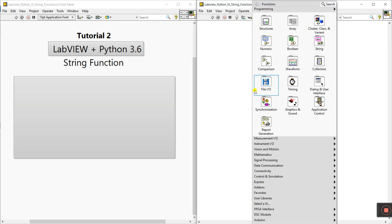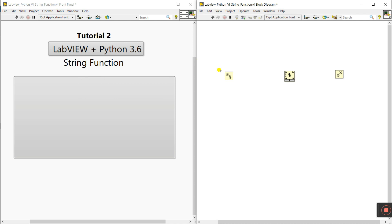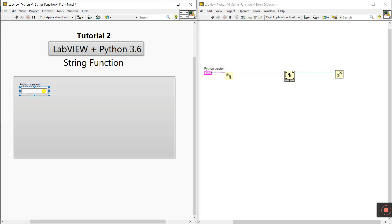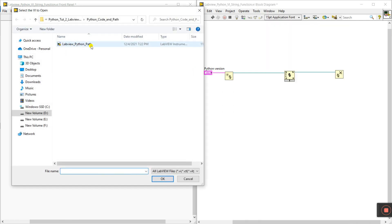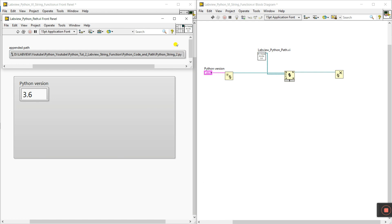Right-click and go to Connectivity > Python — pin this. Drag 'Open Python Session' and 'Close Python Session'. Connect 'Session Out' to 'Session In'. For Python version, right-click and create a control — enter version '3.6'. Next, for the Module Path, right-click and select a VI. We already created 'LabVIEW_Python_Path'. Drag it here. Connect the output to this terminal. Double-click to verify the path is correct.